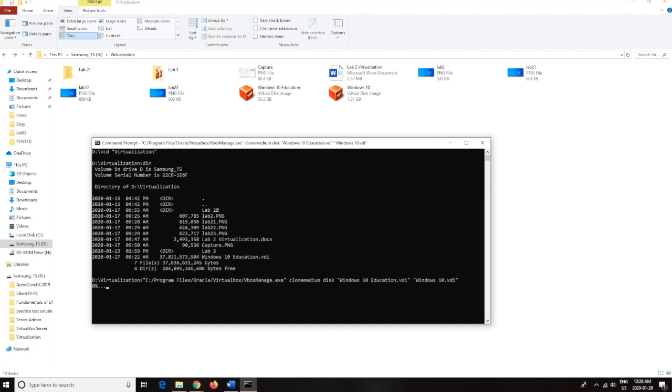But it only goes by every 10% so it'll go 10, 20, 30, 40, 50, 60, 70, 80, 90, and 100, and then it'll say dot dot dot complete.